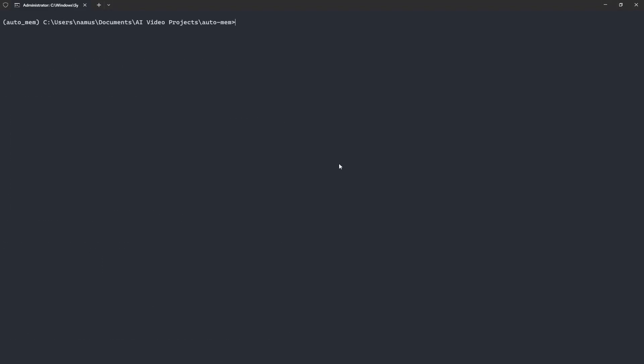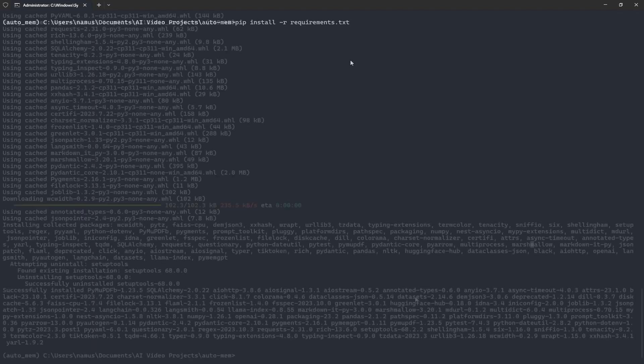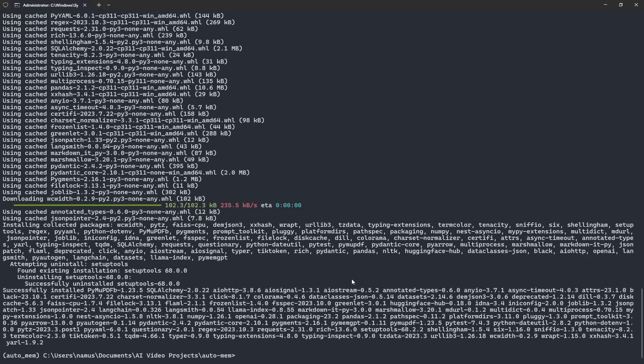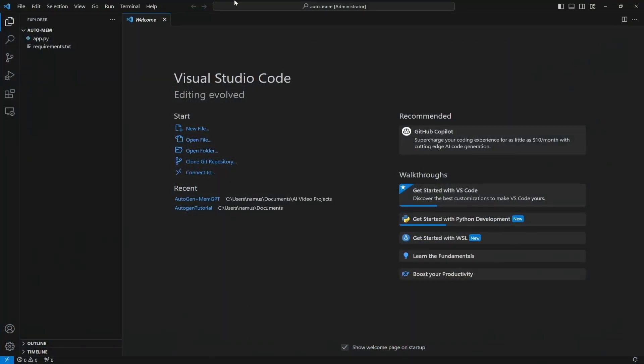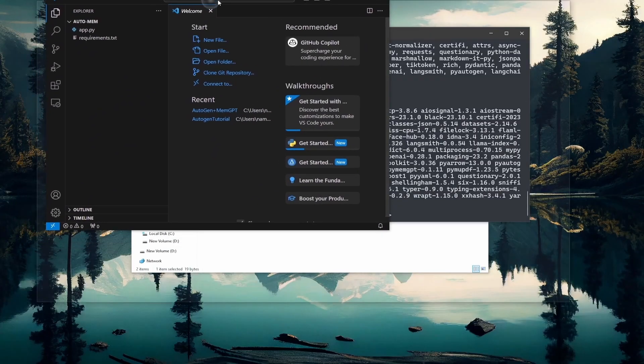We're going to go ahead and activate it now. Then we'll use pip to install the requirements from our requirements file by running this command here. Nice, with all our requirements installed, now we can leave this terminal running in the background and open our directory inside of Visual Studio.